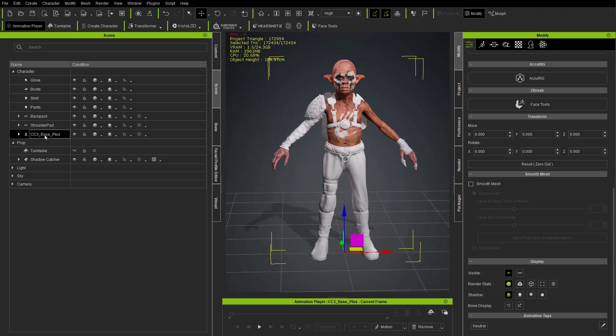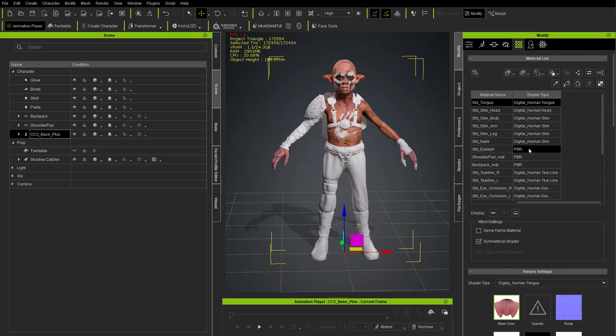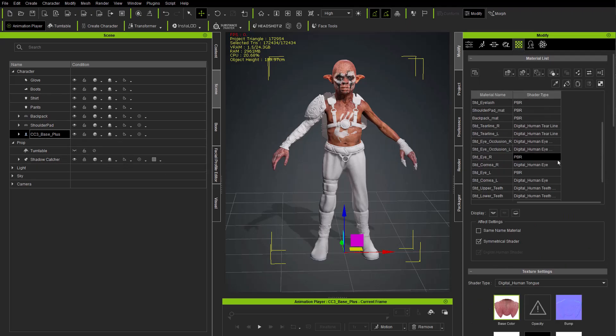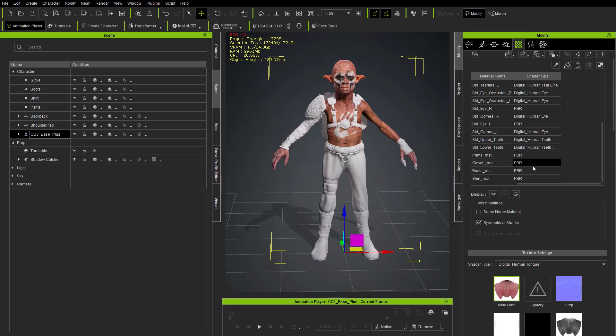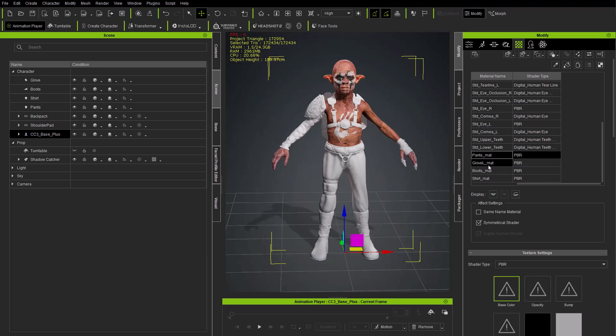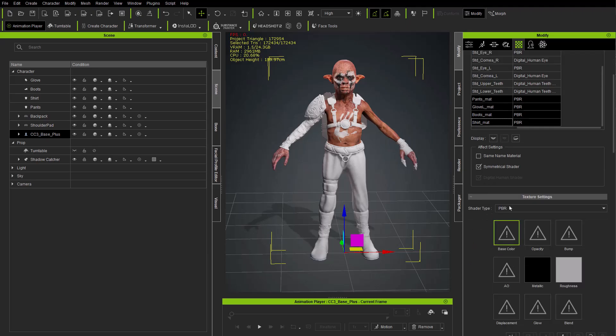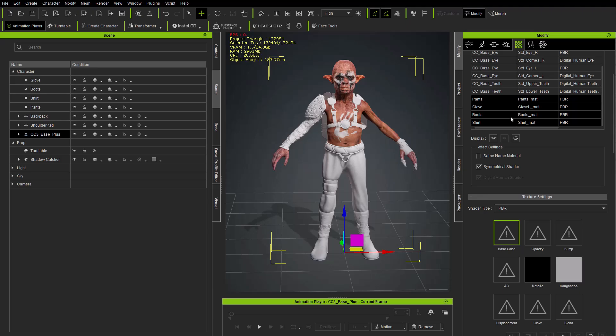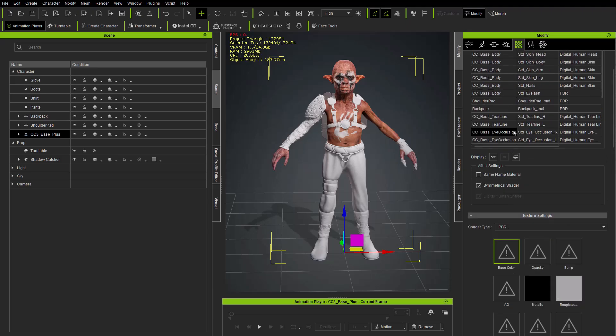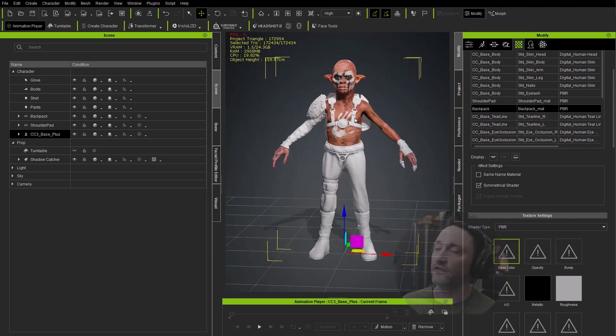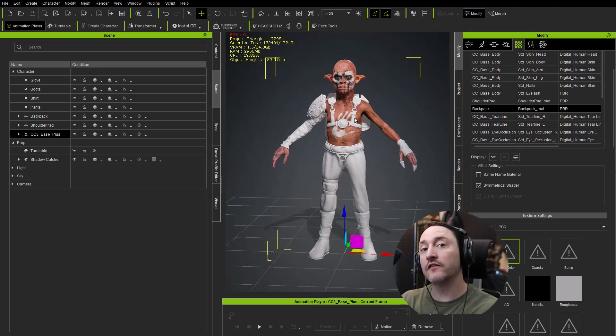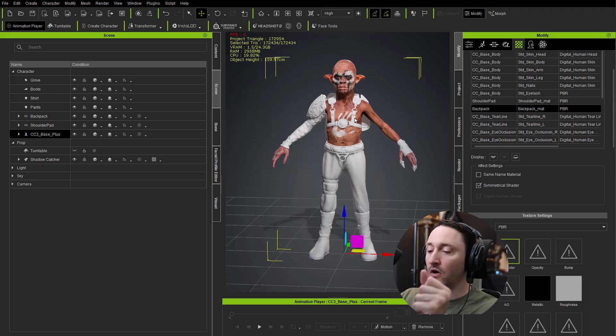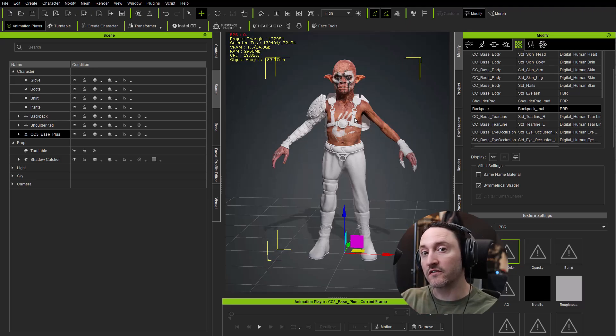You can just scroll down - for example the pants material is already PBR, so pants, gloves, boots and shirts are already set up to be a shader type PBR - just plug in your textures. And if we scroll up, same thing for the shoulder pad and backpack, you just go in here and plug in your textures. Now all of your clothing and accessory items are bound to the correct bones if they're an accessory item.